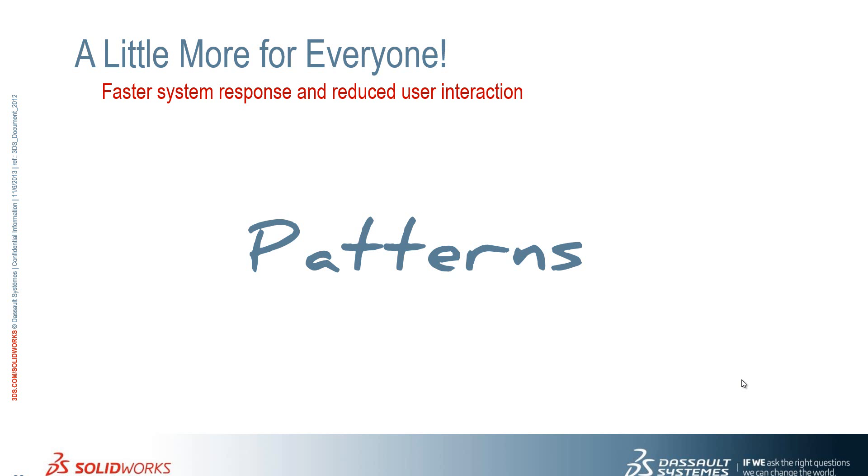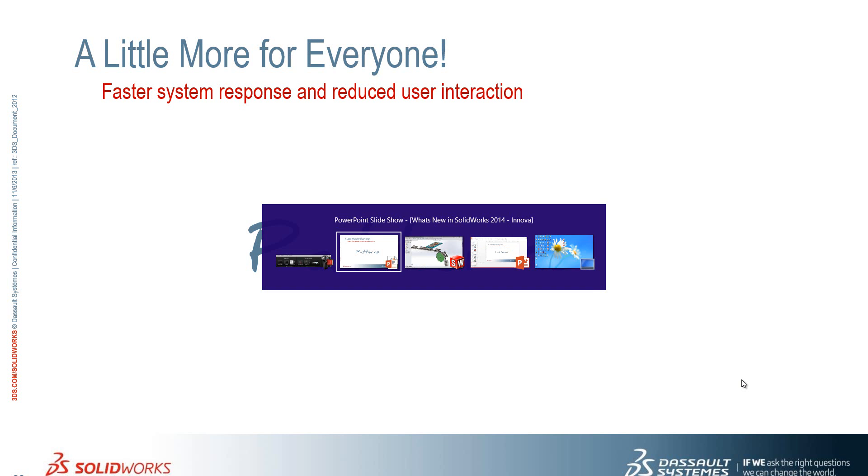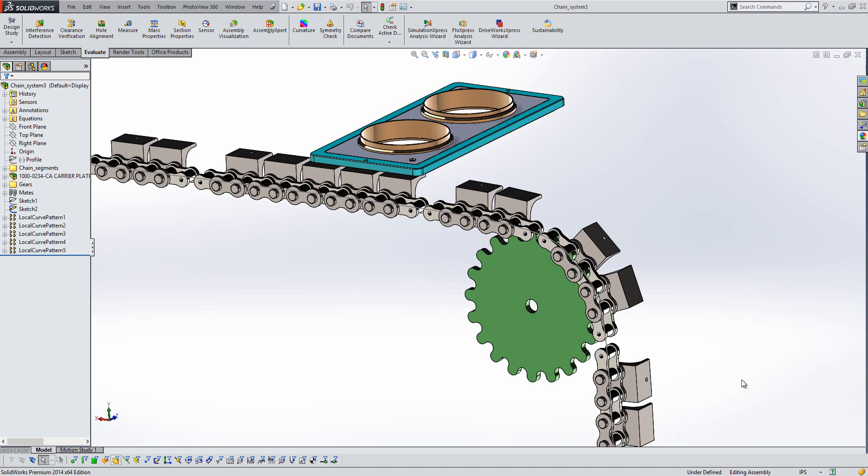Okay, so let's take a look at some of the improvements at patterning. Firstly, we've seen greater consistency in how we do patterning at assembly level. We now have the same capabilities at the assembly level that we have at the part level.